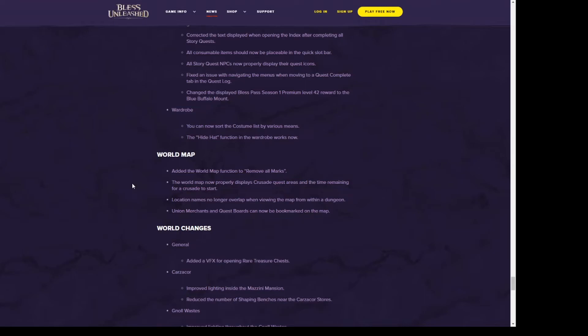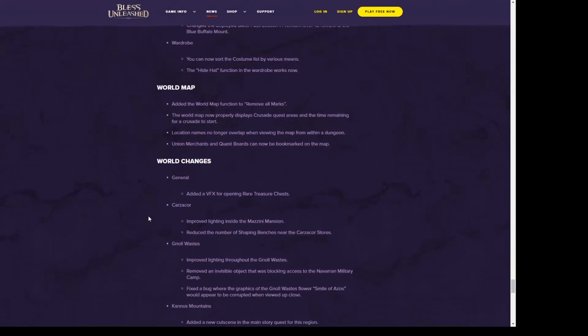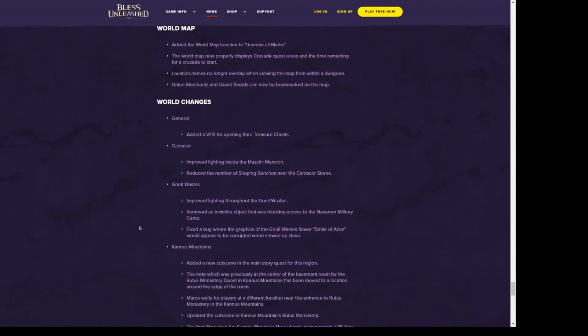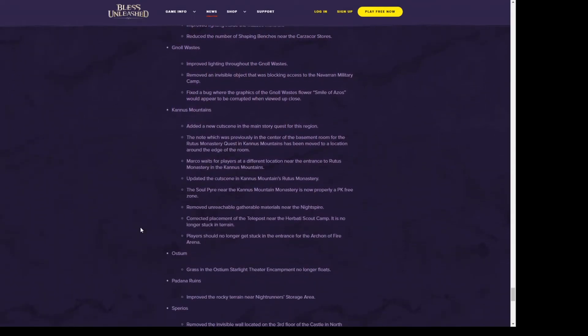They are going to reset the crusades and invasions right after the patch, so be ready for people starting to run crusades and regionals as soon as it pops off. If you want to get in on those to try to get your Storm Chaser blessing, I'll probably be hopping on that train.